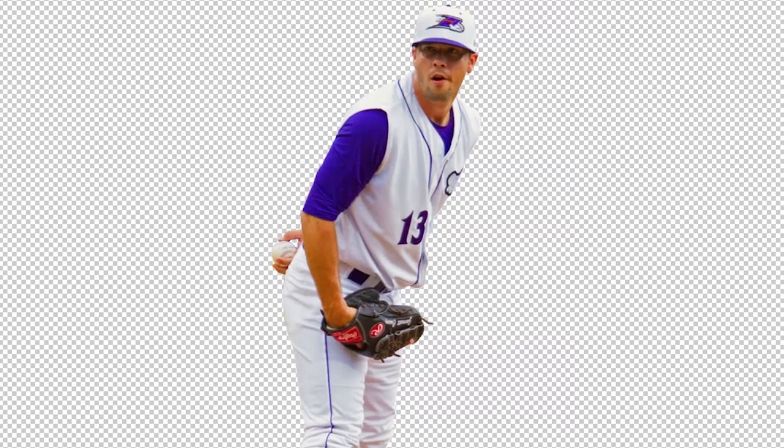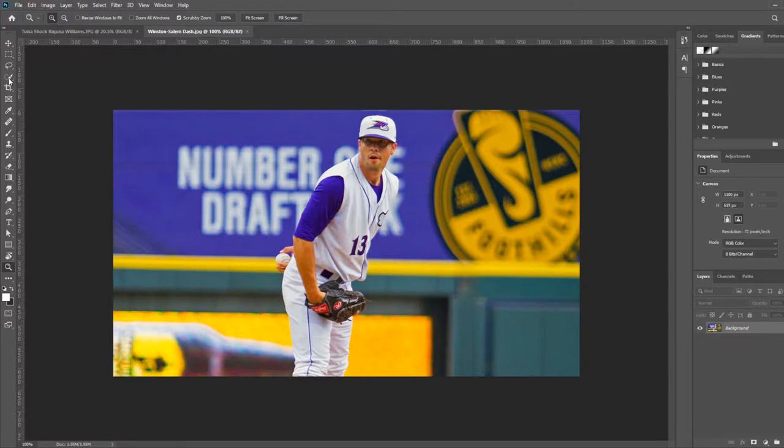Hi there! In today's Sports Graphic Design tutorial, I'm going to show you the two best ways to cut a person out of a photo.